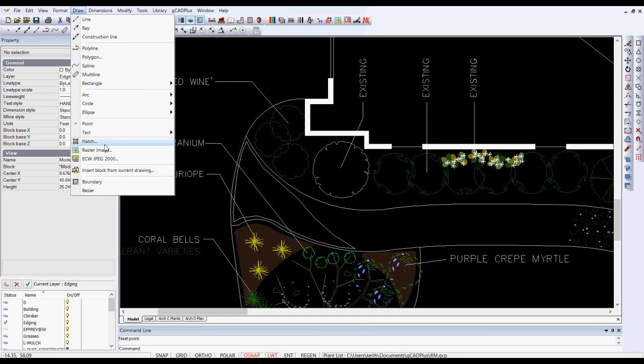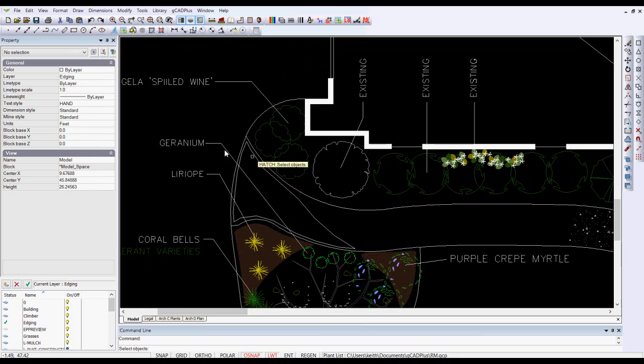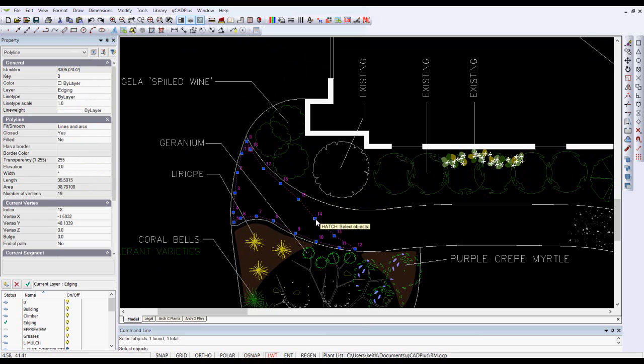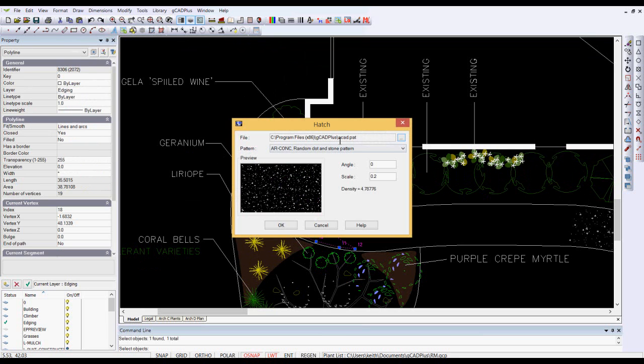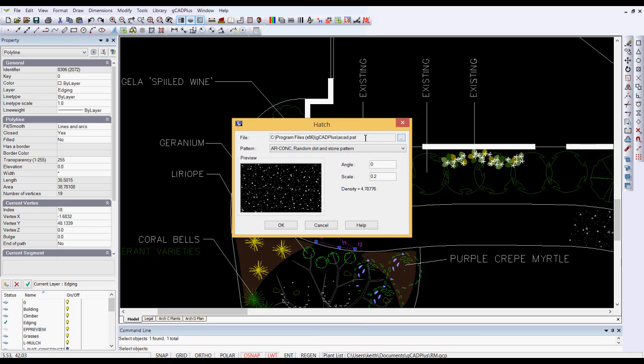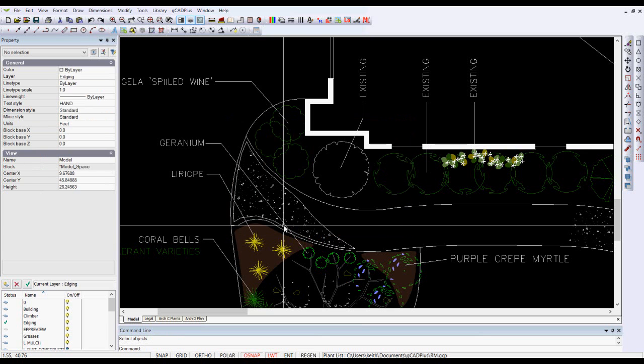Now hatch that polyline. Pick the polyline and right click. You can see that we've loaded a hatch pattern that's supplied with GK Plus called ACAD dot pat. That's the imperial hatch pattern. There's also an ISO hatch pattern and some other hatch patterns that are used for special stone work and stone hatching. But this is just a random dot and stone pattern. I've set the scale at 0.2 and I'll OK it.